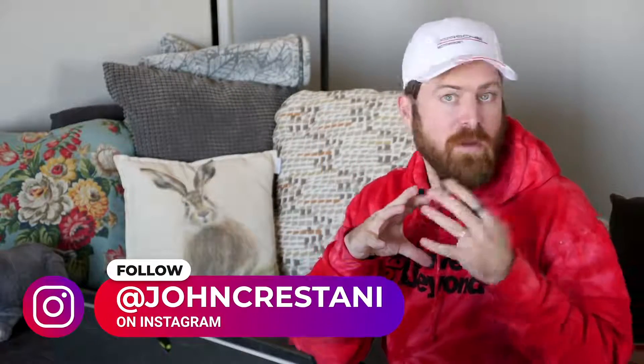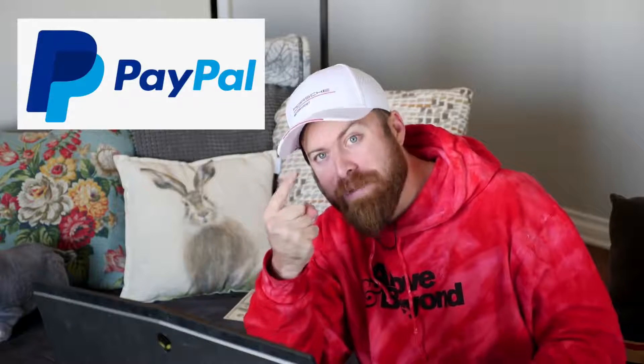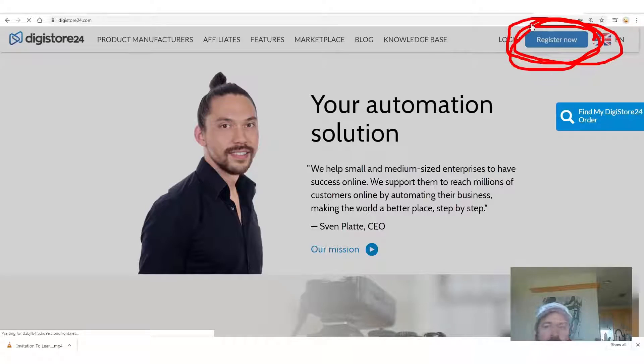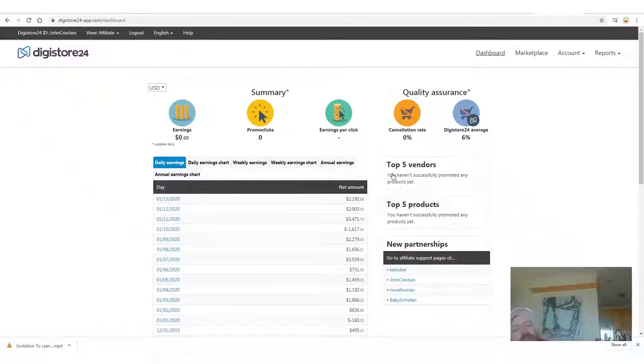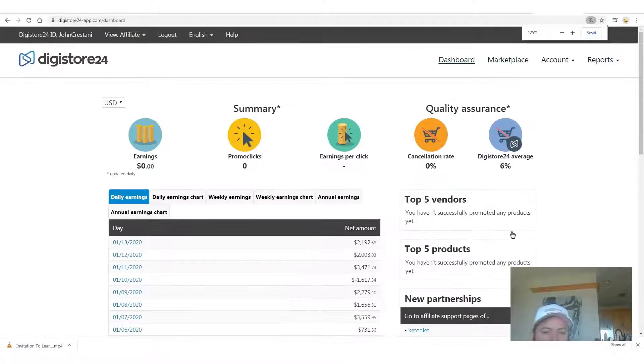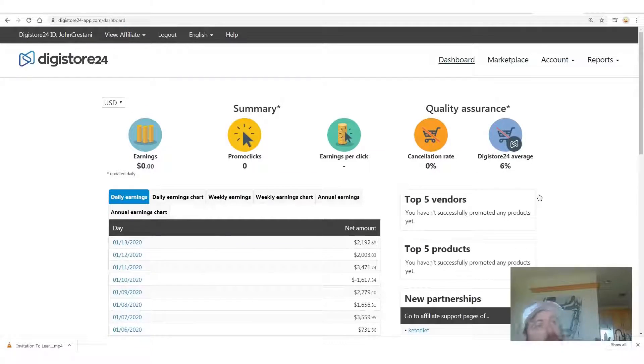Digistore pays out affiliates over a quarter billion dollars a year. They work with any country in the world and will pay you one of three ways: via PayPal, via bank wire, or via check — which means you need an address. You register right here, some fields are optional. When you log into your account you'll be able to see how much money you earn. To get your affiliate link for my product, go to the marketplace.